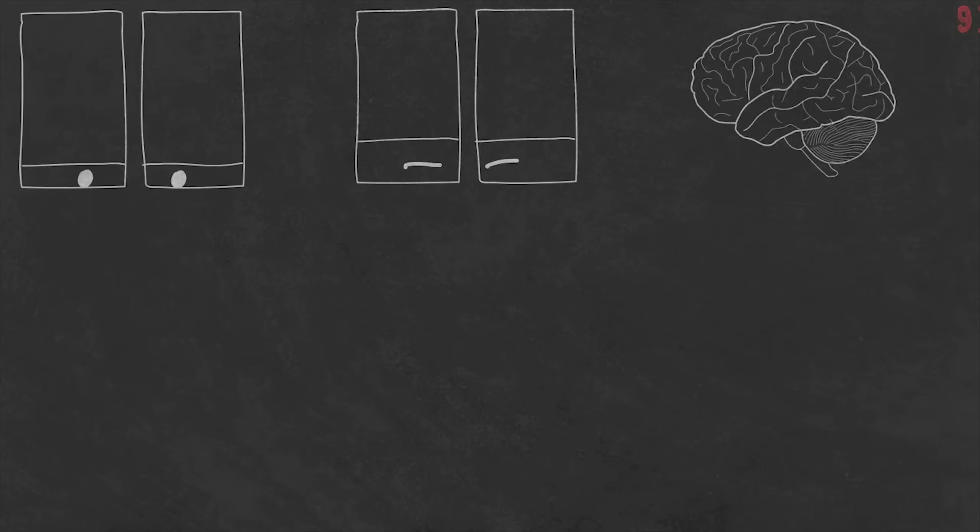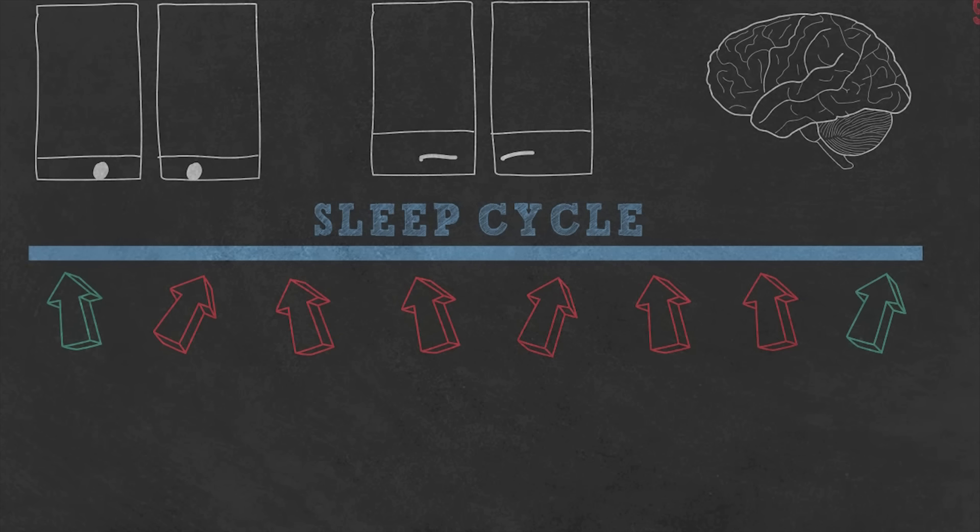The reason we feel groggy and tired is when we wake up in the middle of the cycle. So if you want to feel refreshed, find out when you want to be awake, then count backwards in 90 minute blocks.